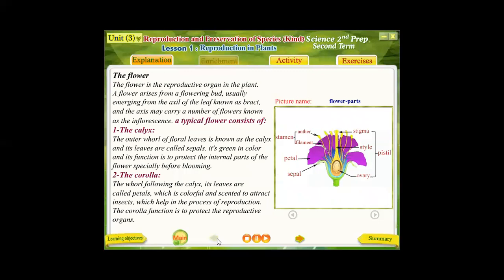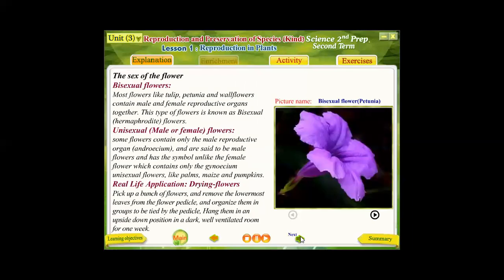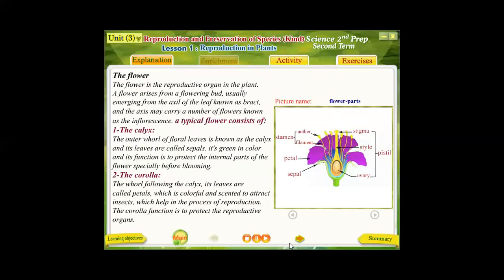So a typical flower consists of four whorls: the outer calyx, the colored corolla, the androecium as the male organ, and the gynoecium as the female organ. To determine the sex of the flower, there are two types: bisexual flowers, also known as hermaphrodite flowers, which contain both male and female reproductive organs — both androecium (stamens) and gynoecium (carpel). This flower is considered bisexual or hermaphrodite.